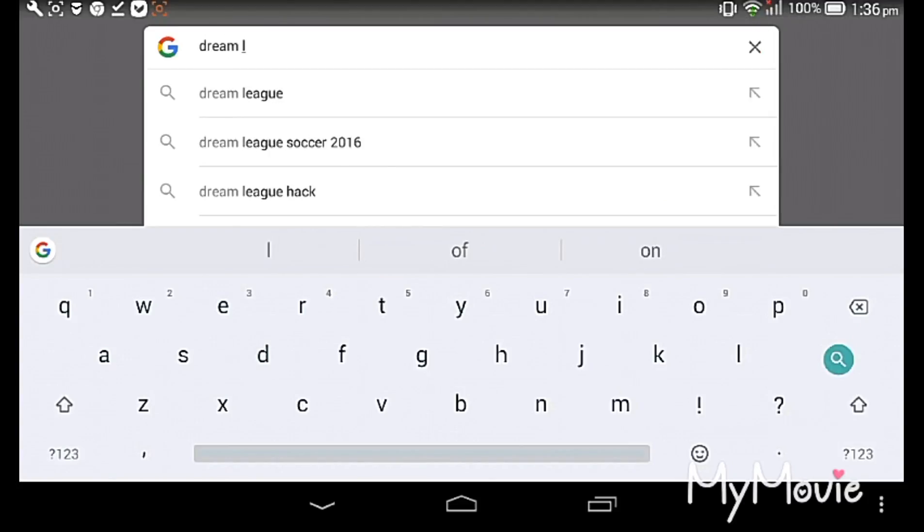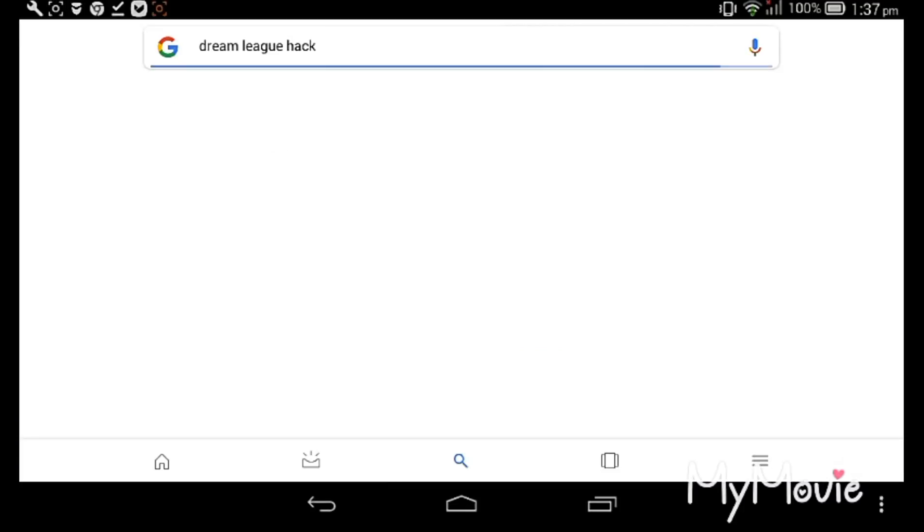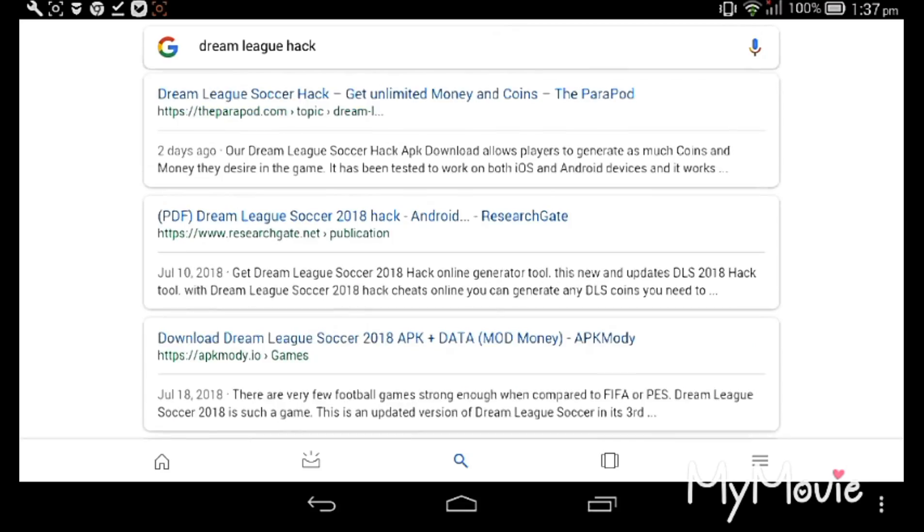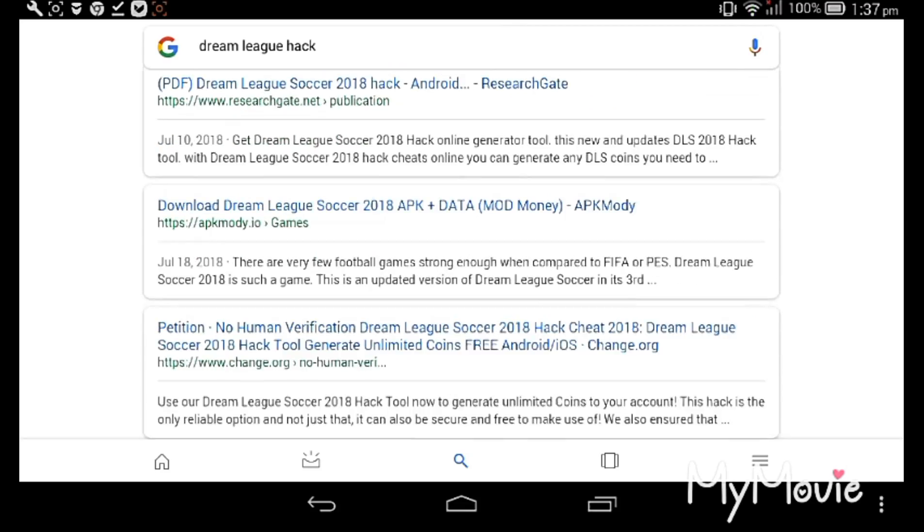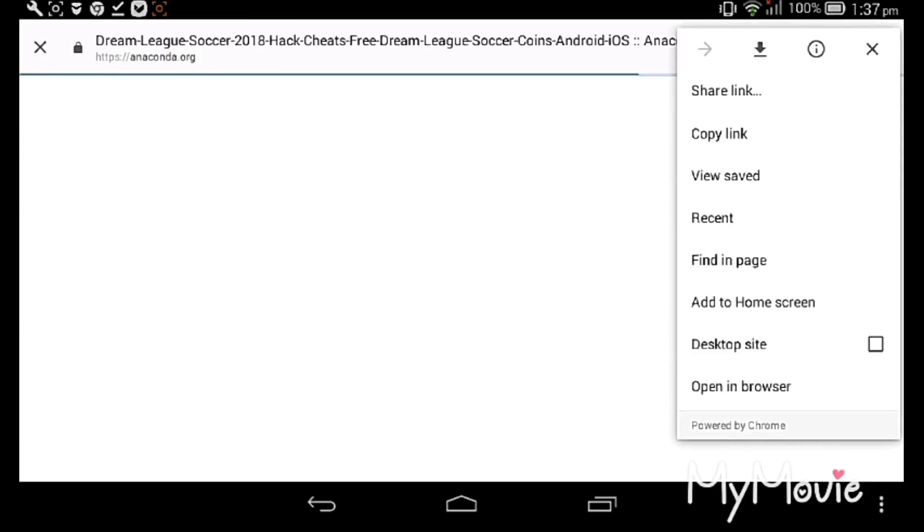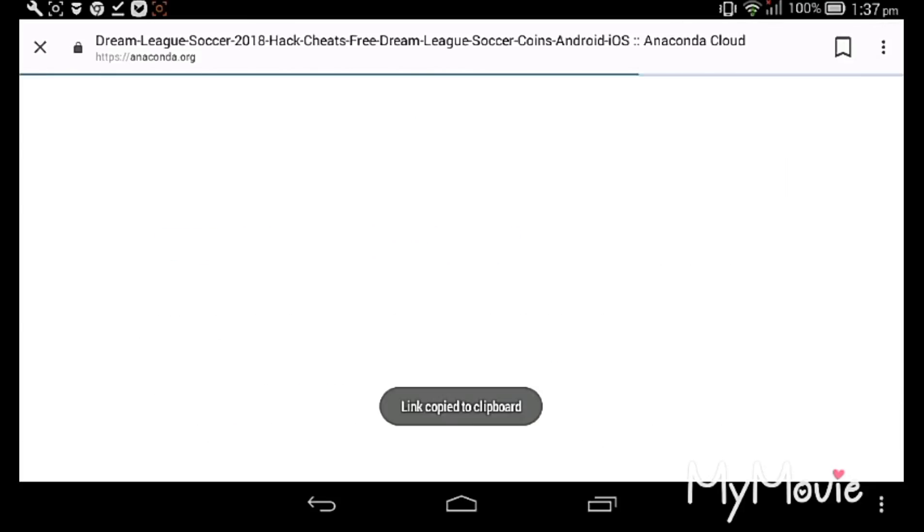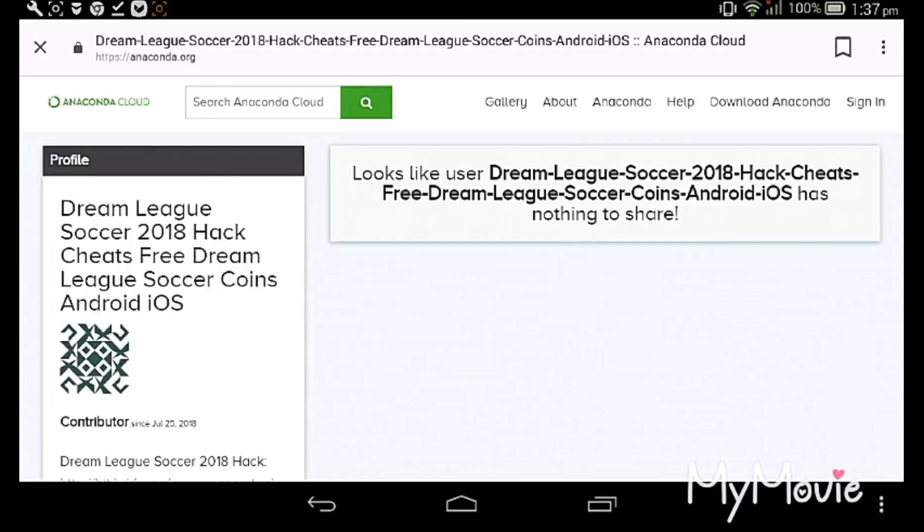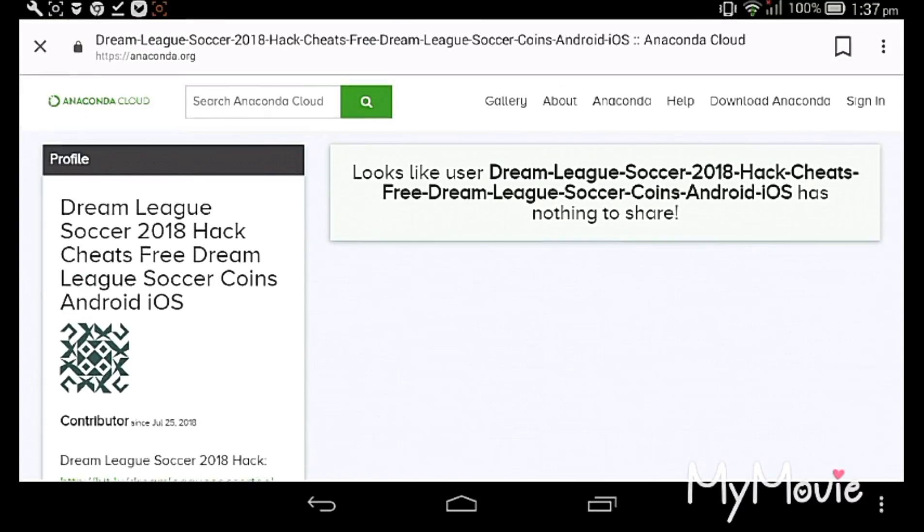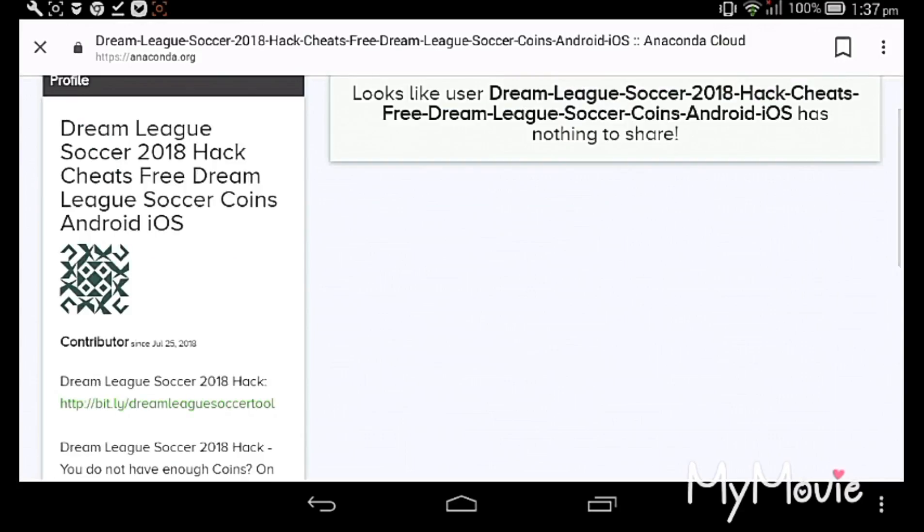I'm typing Dream League hack here. You can see, you need to click any nice website. Sometimes you'll come across viruses. I am clicking and I caught a website. You can go down.